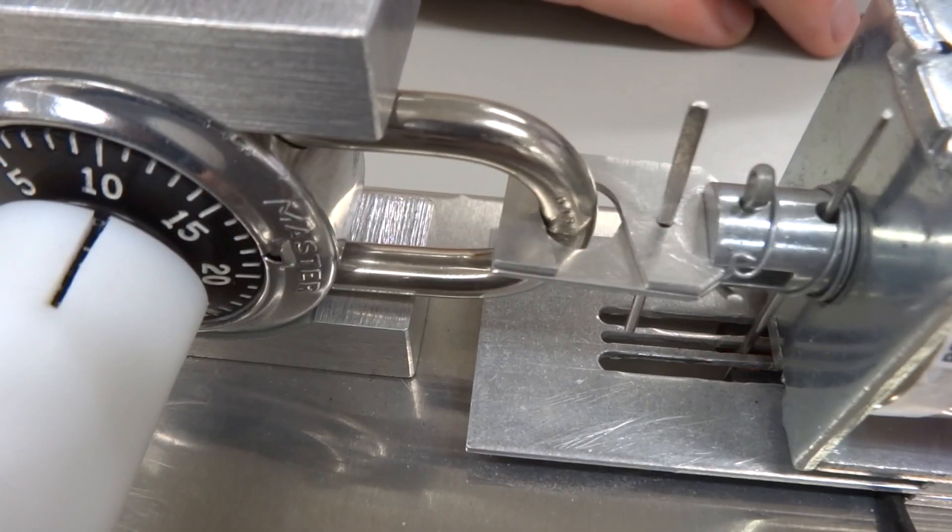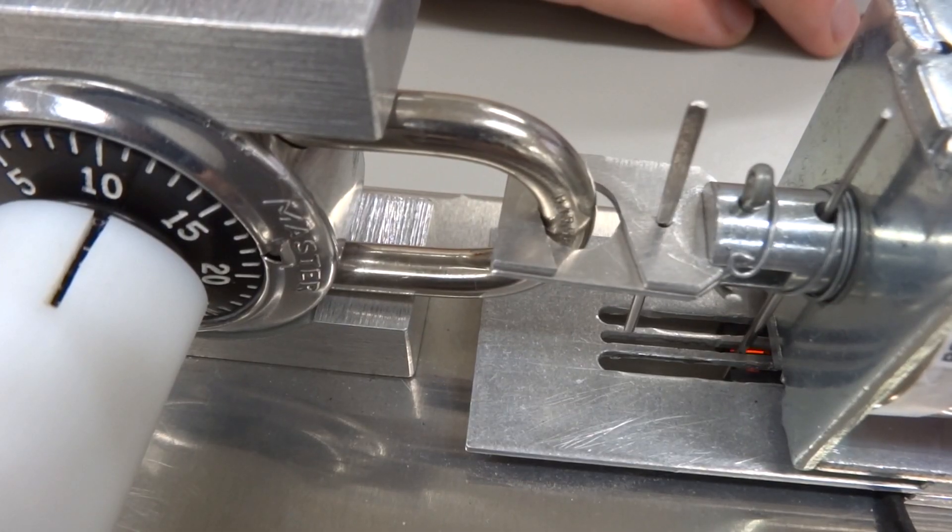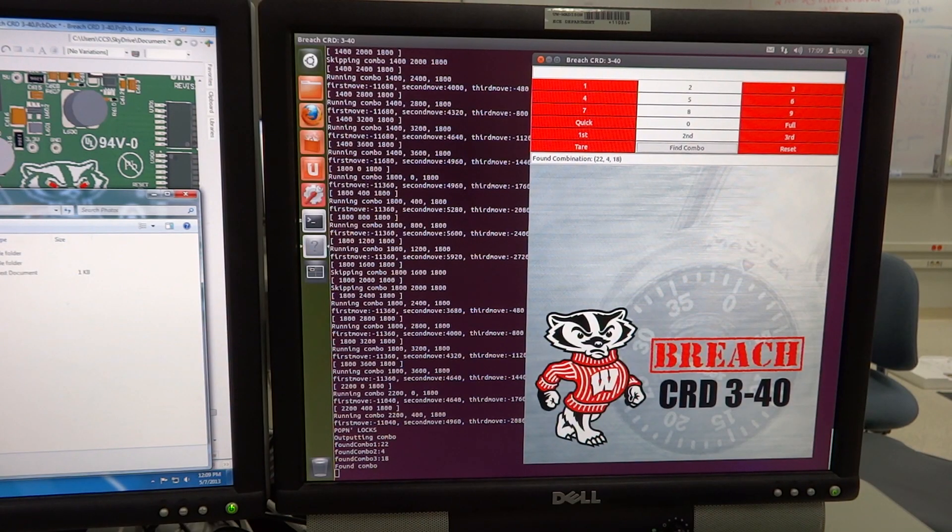As this run finishes, you can see the combination is 22, 4, 18, and it only took about 2 minutes to run to completion.